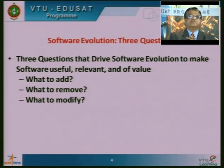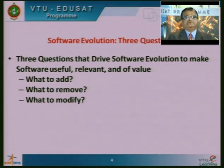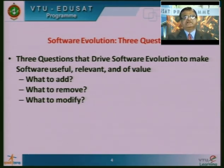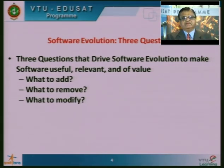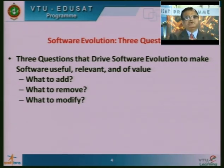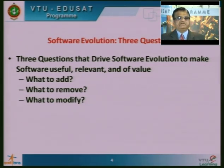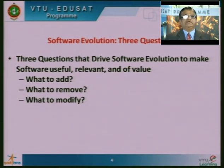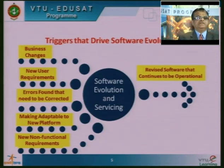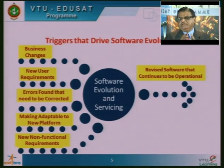The third question is: what to modify? Certain business rules may change — like in banking, there can be changes in government rules and regulations — and we have to incorporate those rules in the form of processes running as algorithms. Like this, what to add, what to remove, and what to modify are the questions we keep asking to evolve the software and make it more relevant.